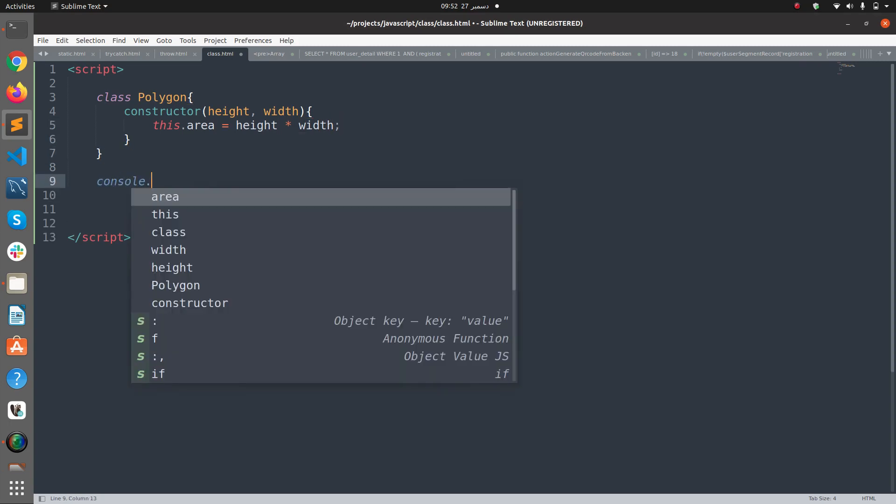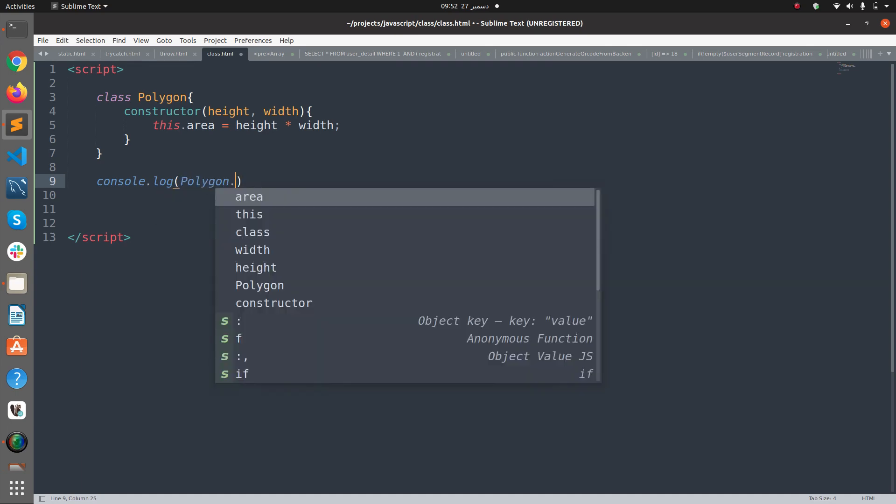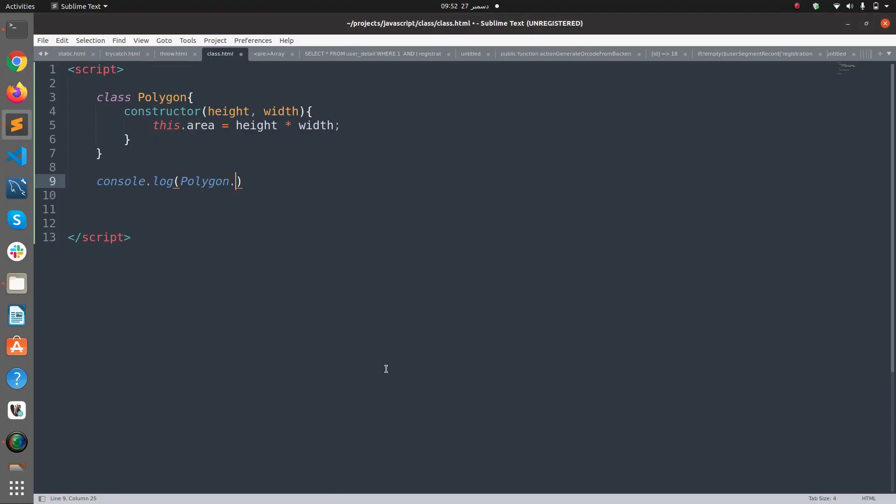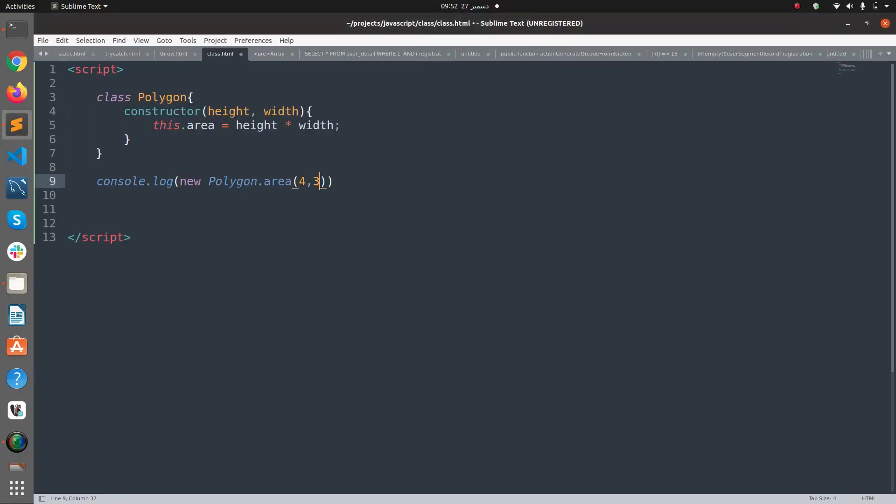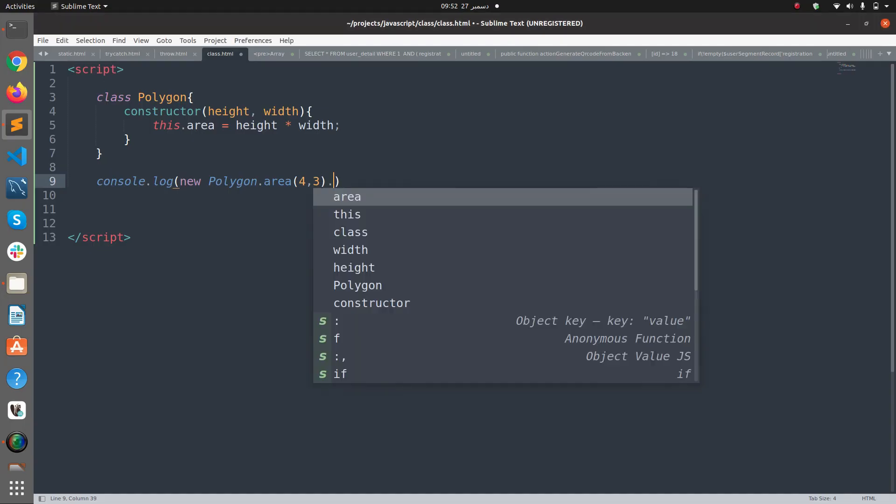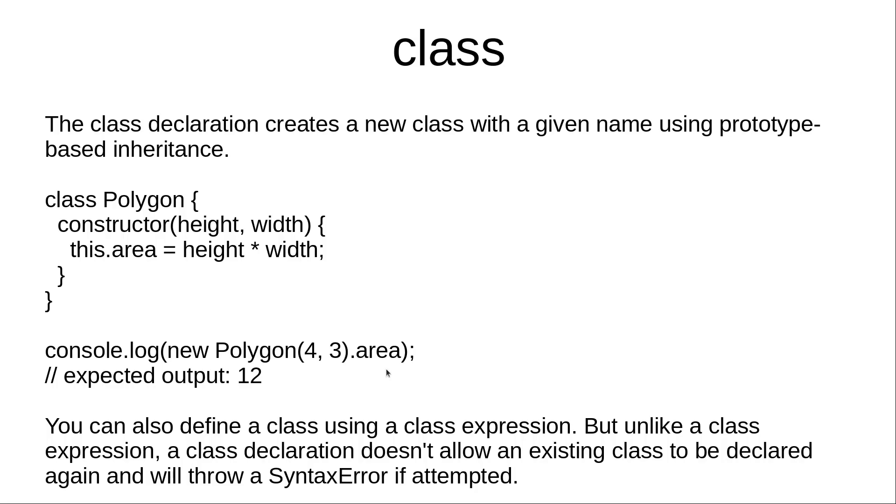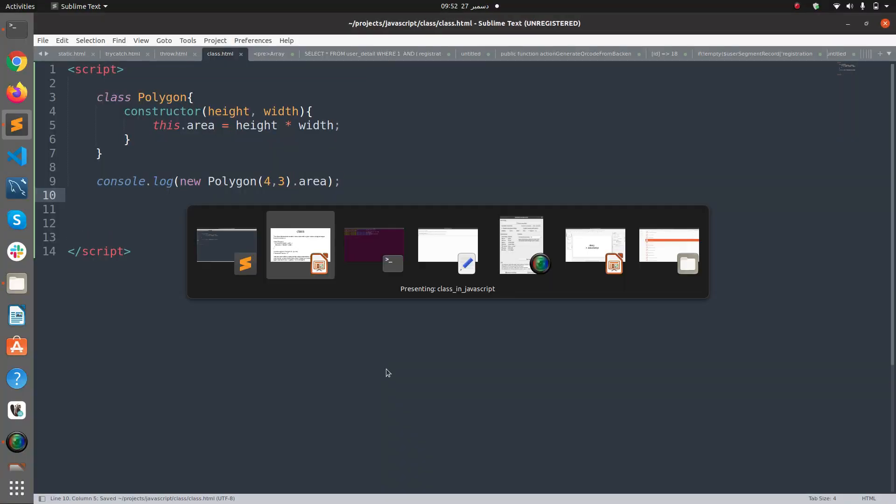Now we are going to use this class here. console.log new Polygon to create a new object of the class. I'm going to pause, 4 comma 3 dot area. Sorry, that's after the class.